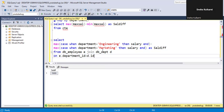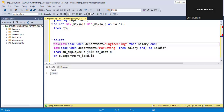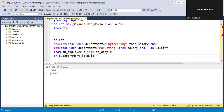But if I write marketing first and then engineering, it will give us the salary difference as a negative number. So I will use the ABS function here. Now it will give us the absolute difference. The salary difference is 15,000. I hope you enjoyed this video. Don't forget to like, share, and subscribe for more SQL problems and solutions. Thank you.